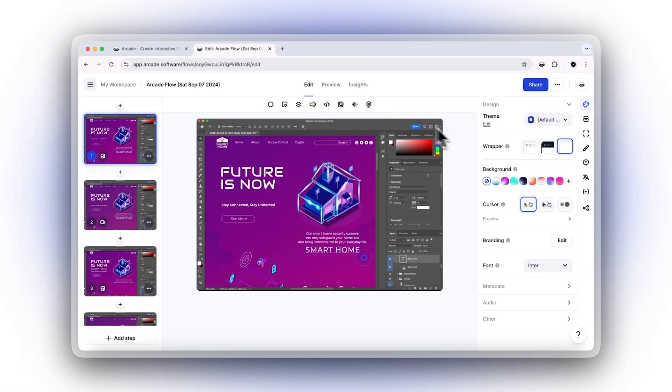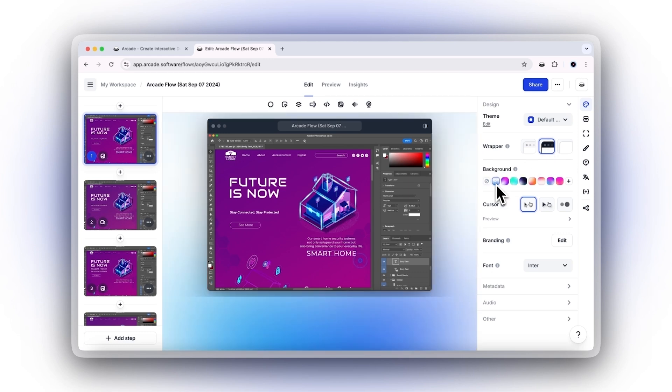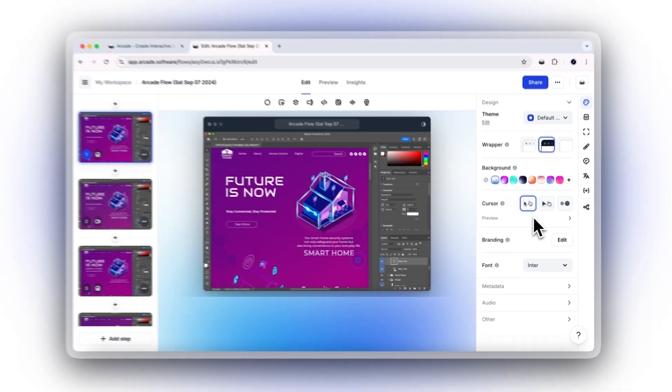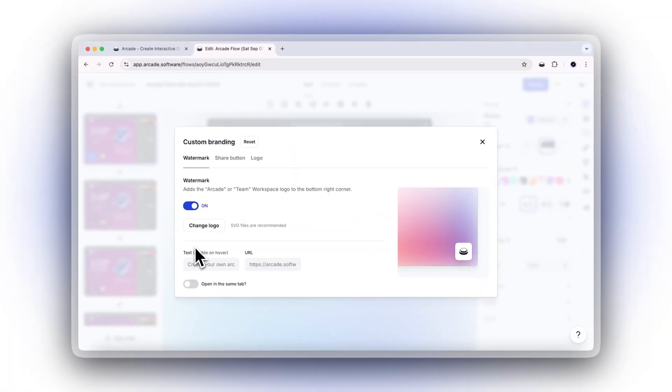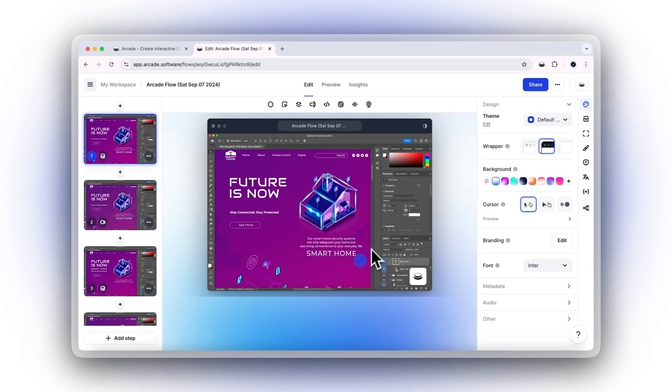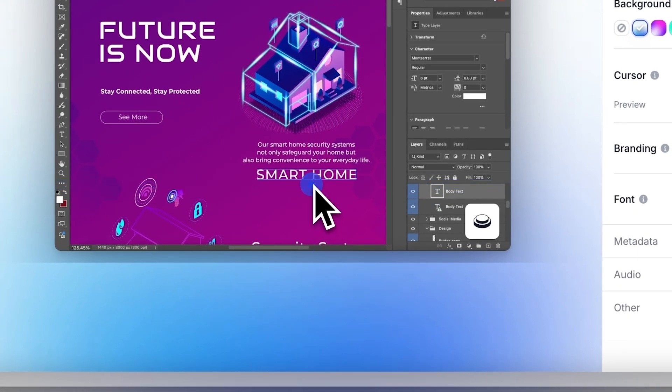Head to the editor where you can adjust your steps and add chapters from the action bar to order the flow. With custom branding, you can include your logo as a watermark. You can also incorporate hotspots and callouts for added context.